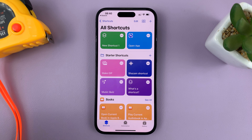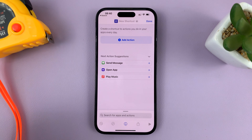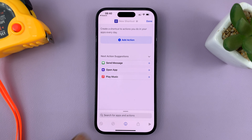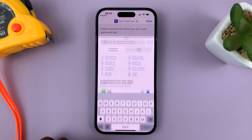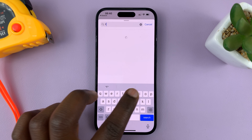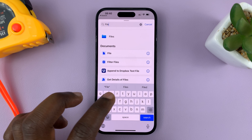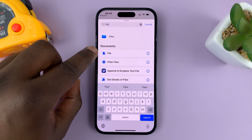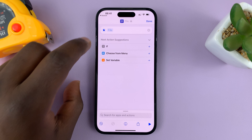Tap on the plus icon in the top right corner to add a new shortcut — basically you're going to create a new shortcut. Go to the search bar at the bottom, tap on it, and then type 'file'. Select the option in singular called 'file', not the one called 'files'. Tap on that.